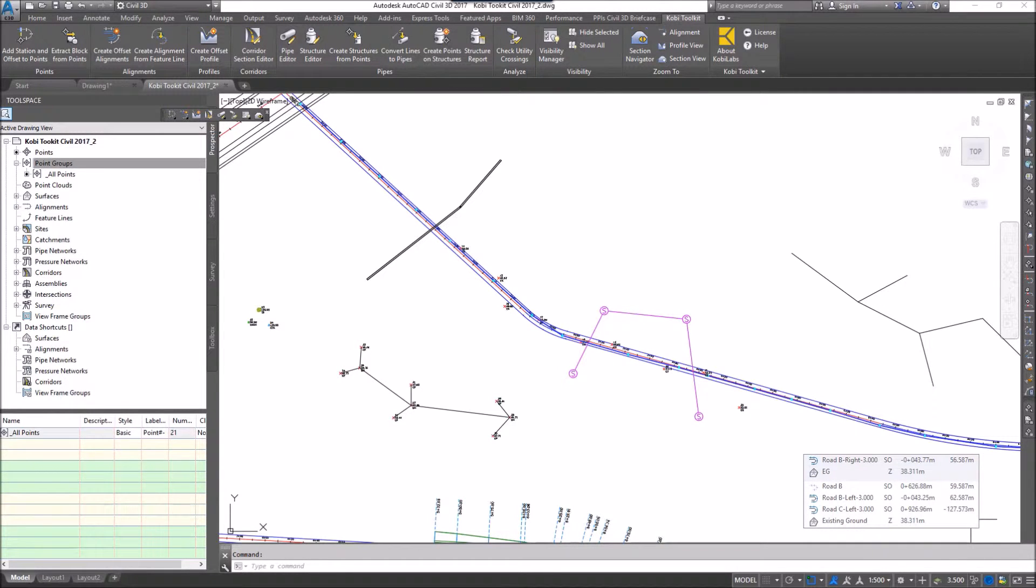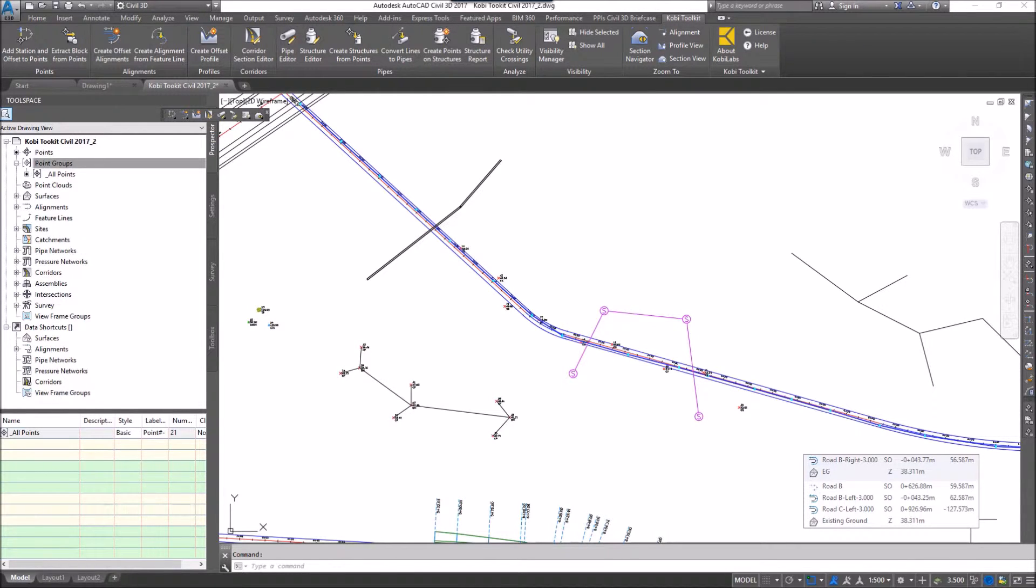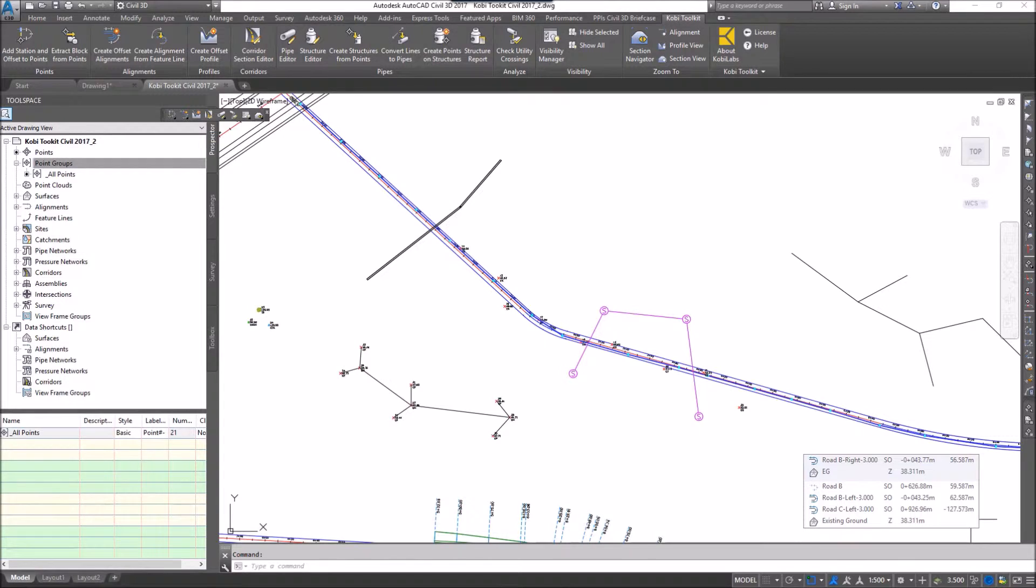Welcome to this short video on Check Utility Crossings. The Check Utility Crossings tool allows you to create points at all crossings of any pipe in the model, whether it be gravity or pressure.